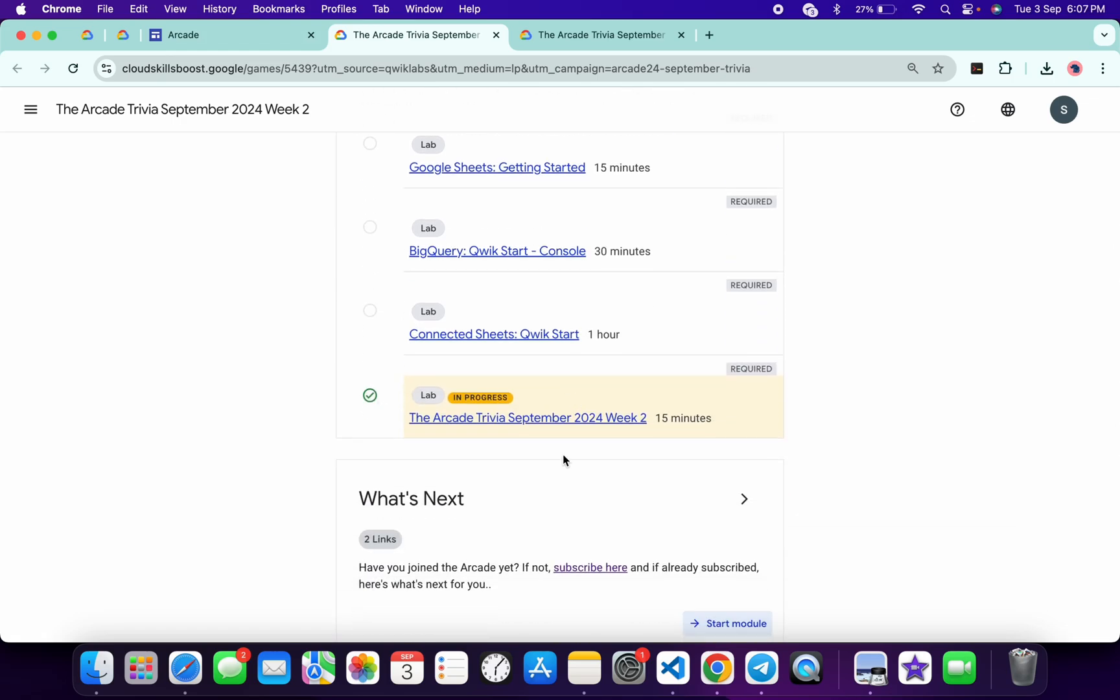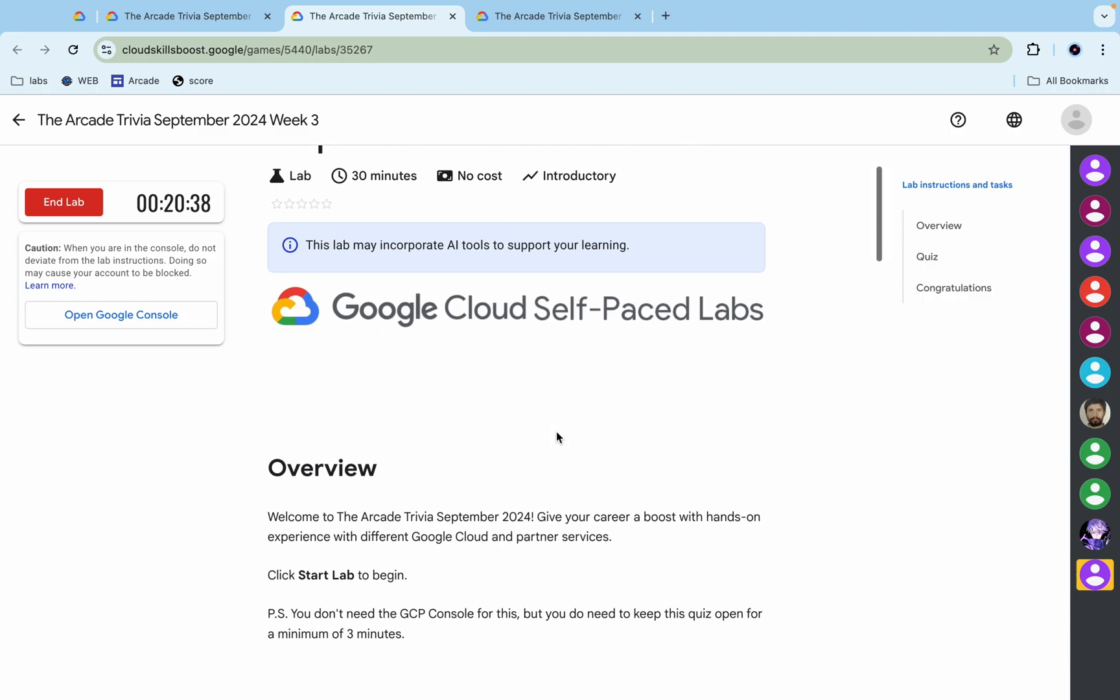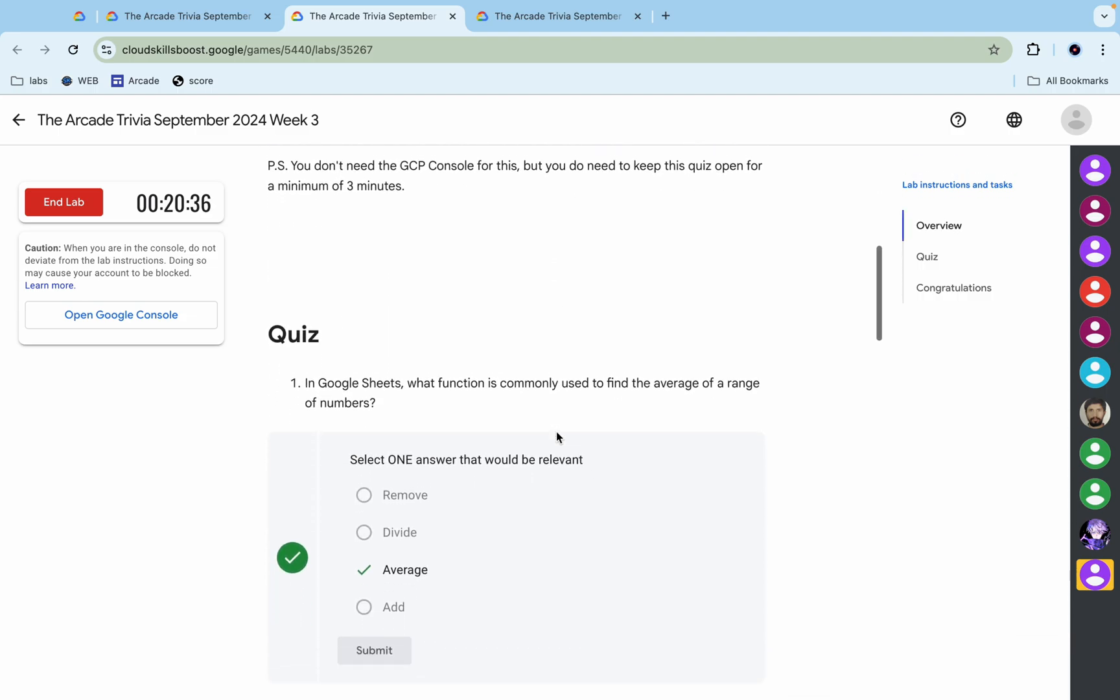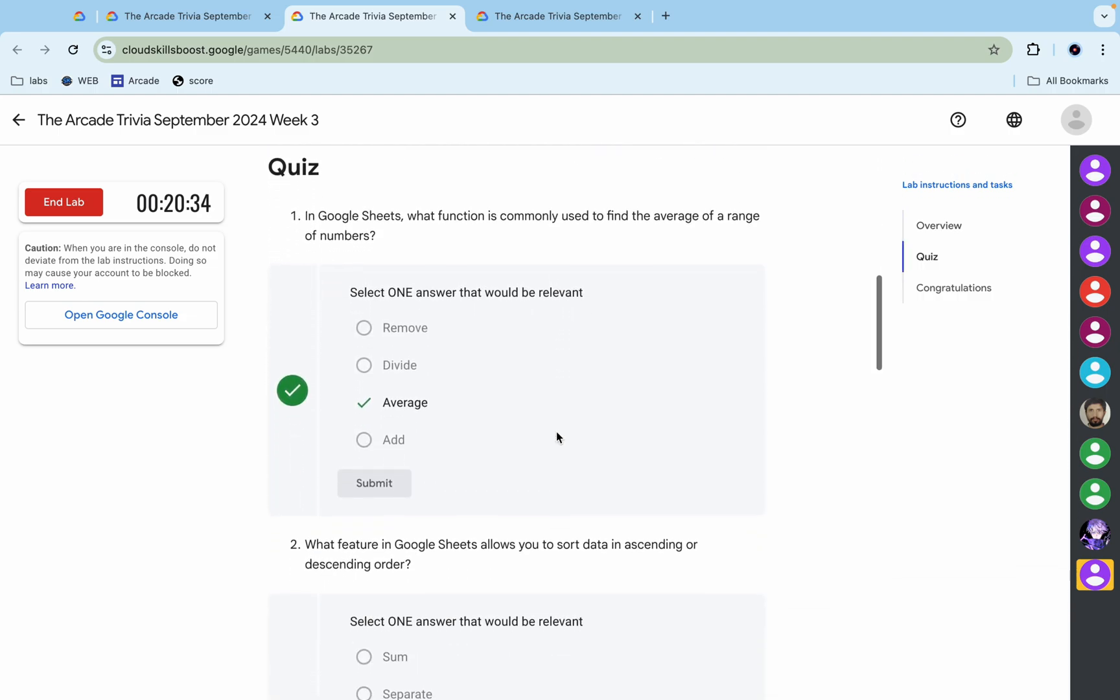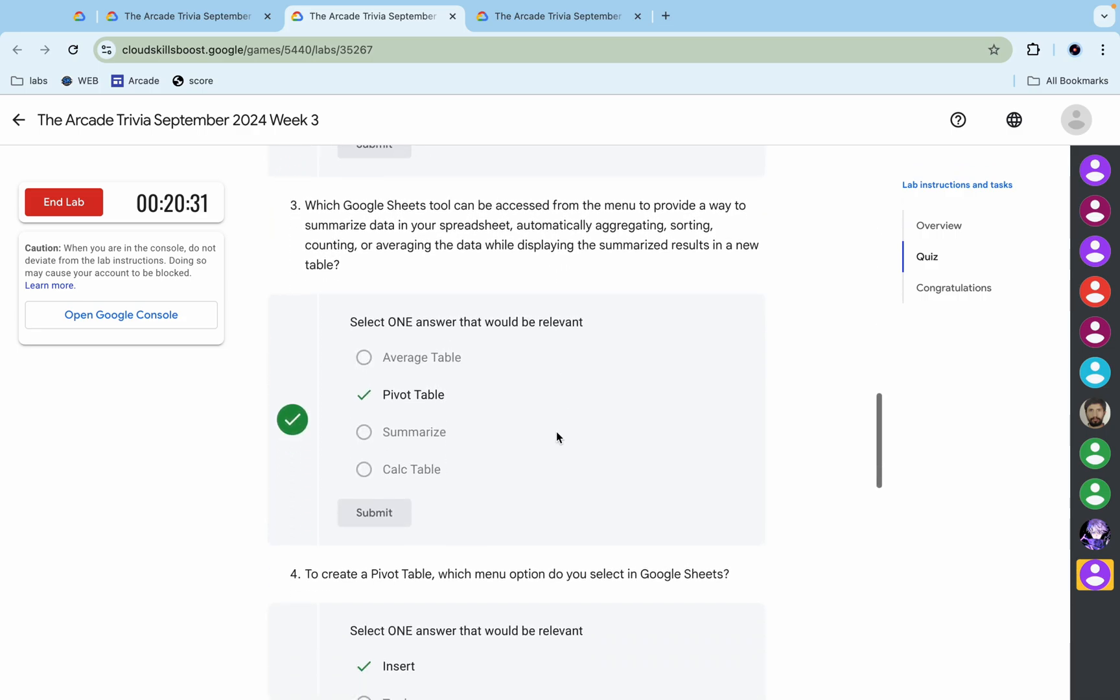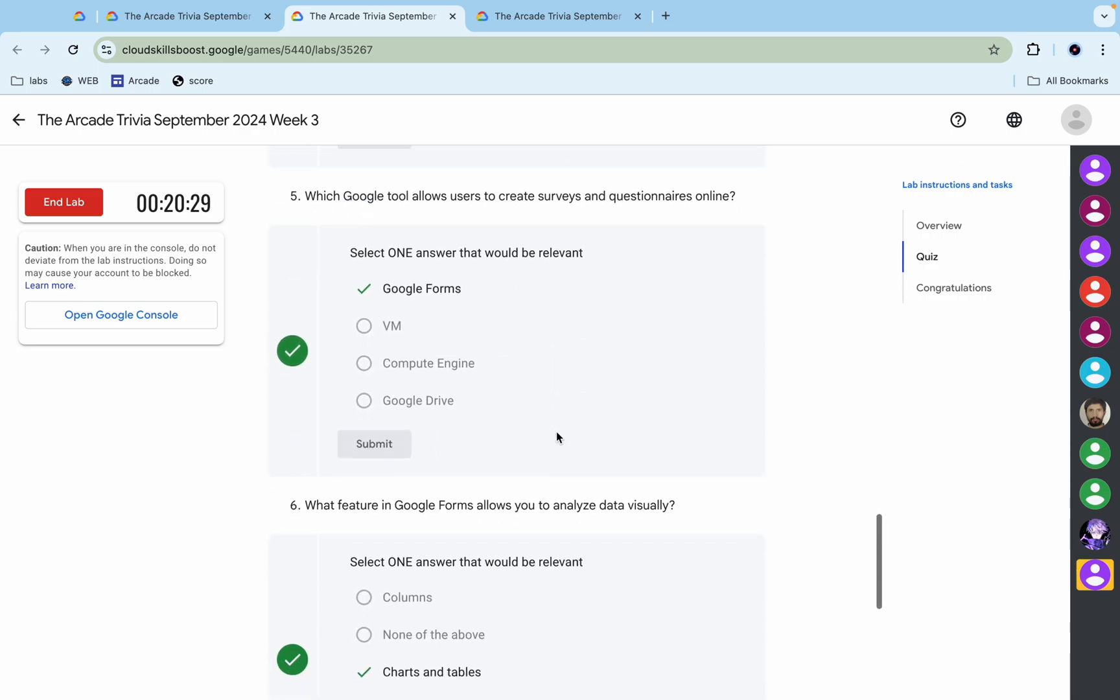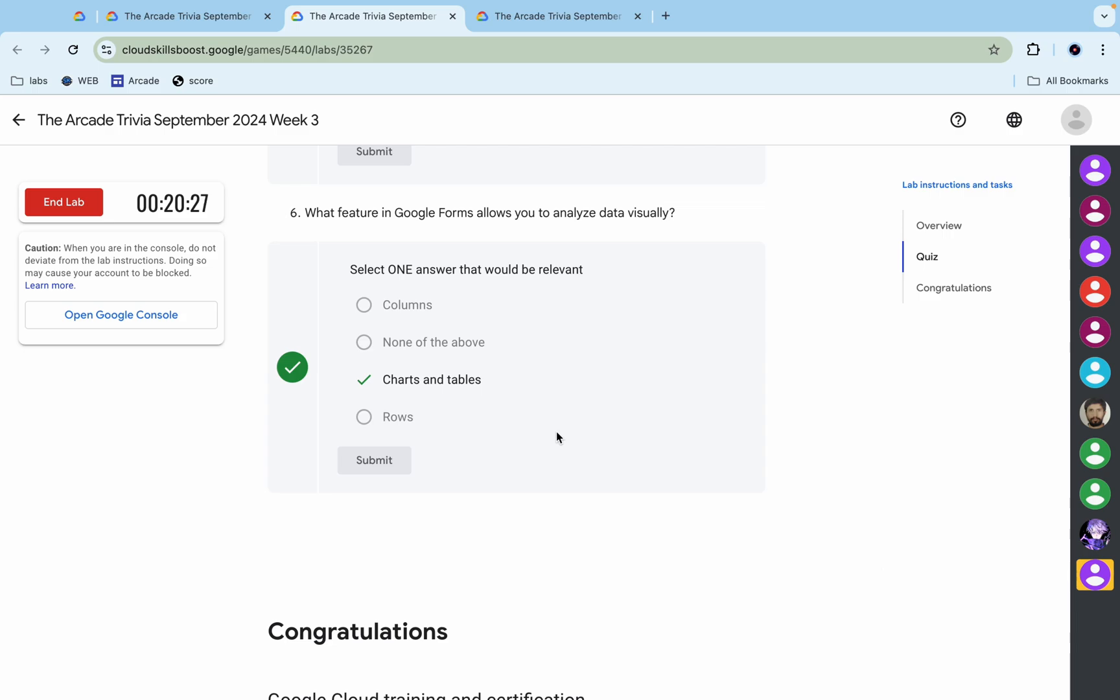Now let's see the answer for week three trivia quiz. So just start your lab and this is the answer for your week three trivia. So this is your first answer, this is second, third, fourth, fifth, and last.